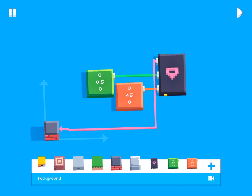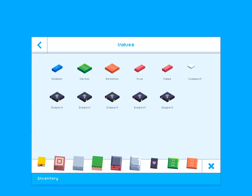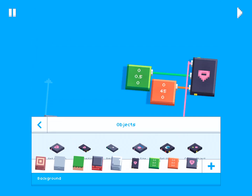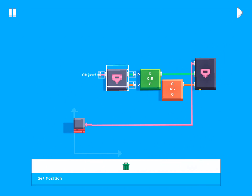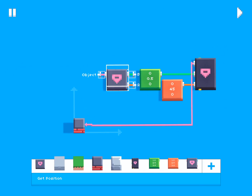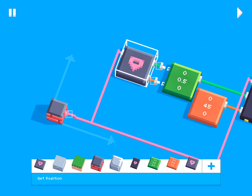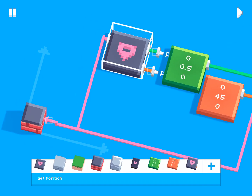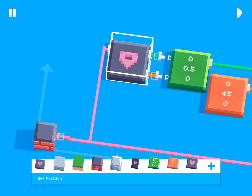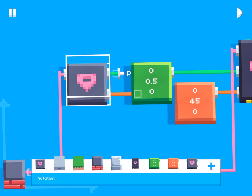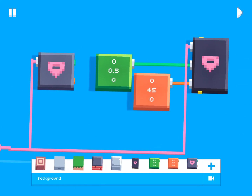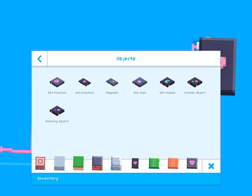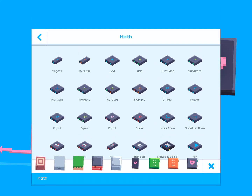There's a little bit more to show. In the Objects category you can not only set the position of objects but also get the position of objects, which is really useful. This Get Position block returns the position and rotation of the input object and allows for some pretty interesting things.